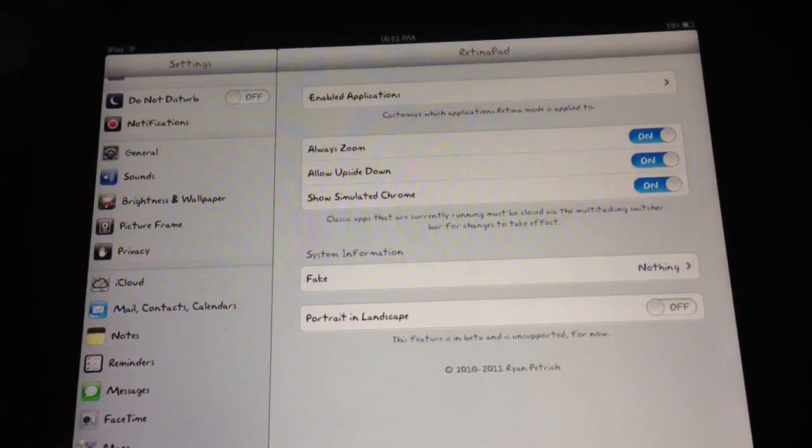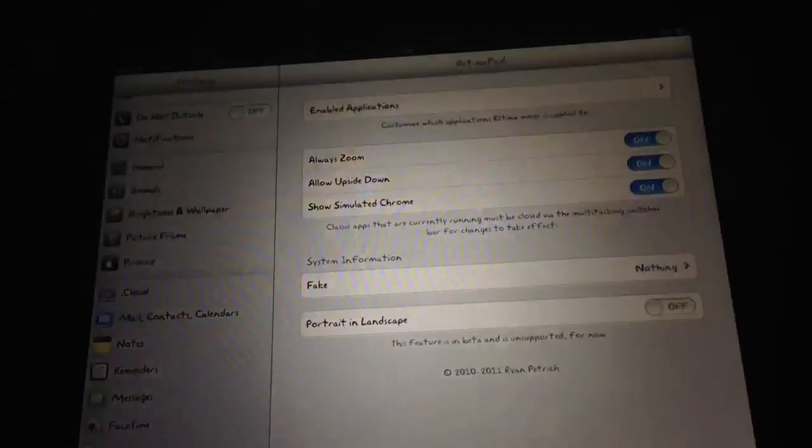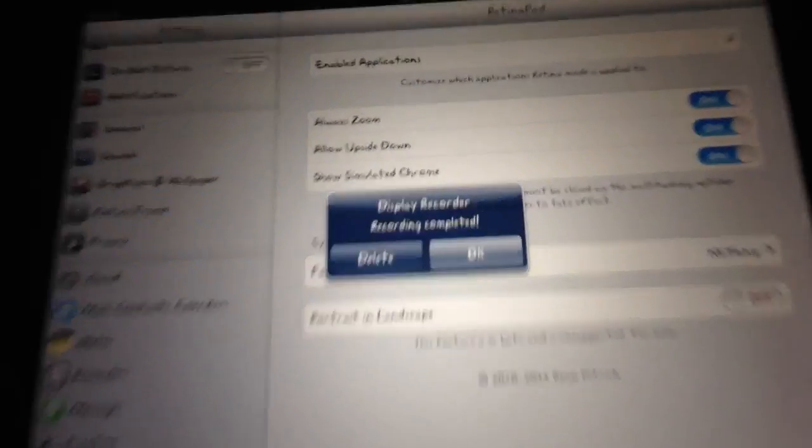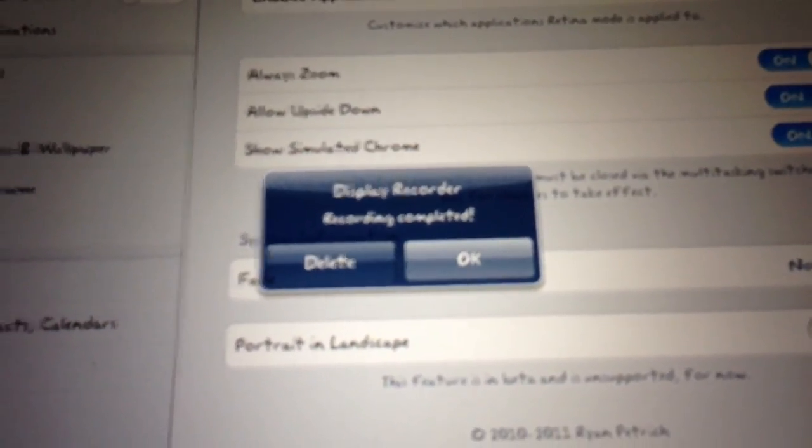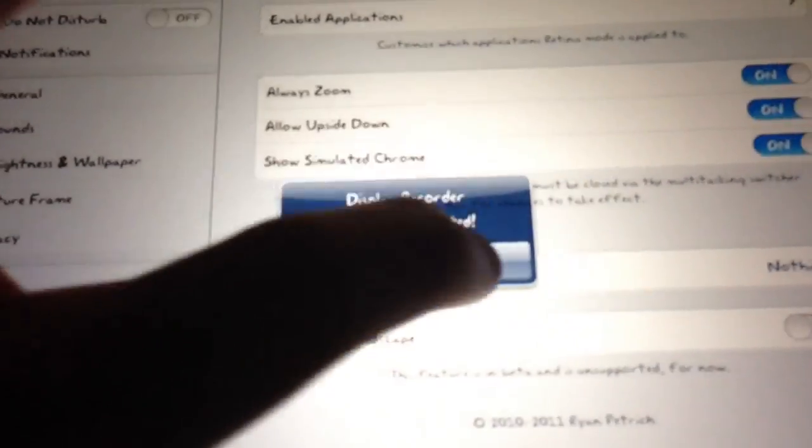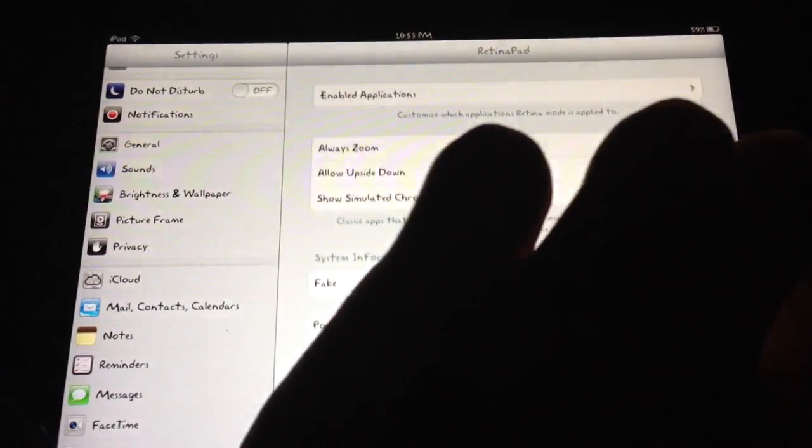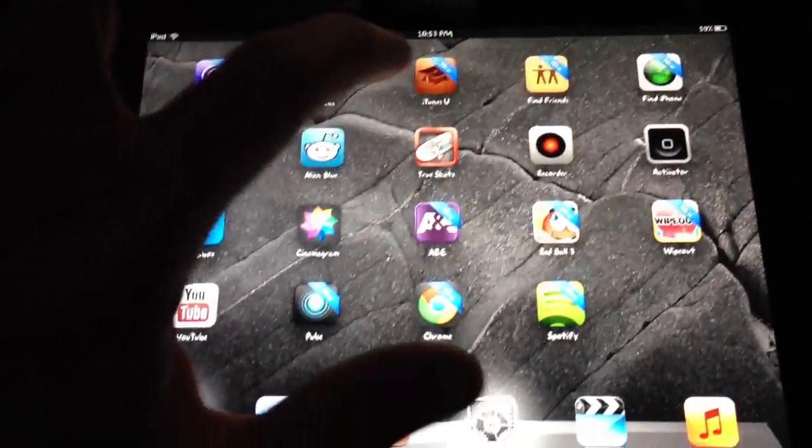And then when I'm done, I just press this button again on the top. Hold it. And it'll say, are you done? You want to keep it or you want to delete it? So go ahead and keep it. And now I'll go to my recorder.